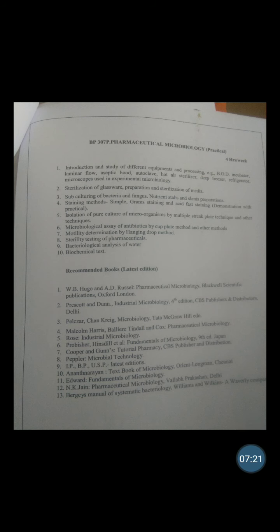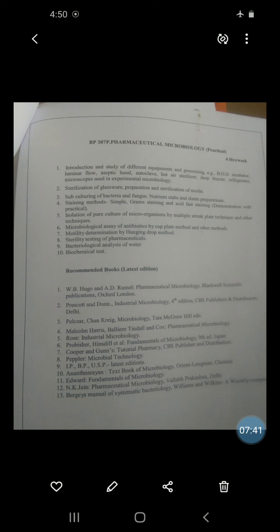Conclusion: If the bacteria shows presence of flagella, then we can say it is motile. If it shows absence of flagella, then it is non-motile. By this motility test we can easily differentiate between motile and non-motile bacteria, which is a very important step for identification of bacteria on the basis of their different properties.